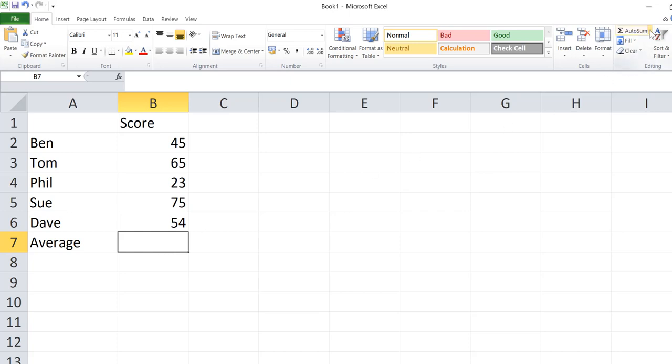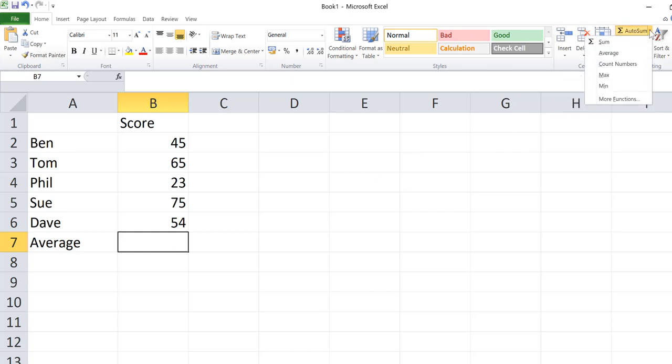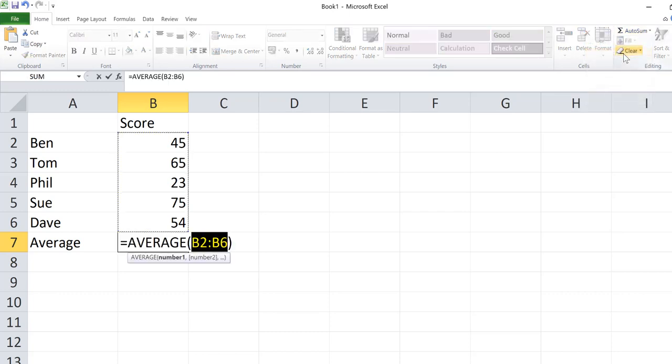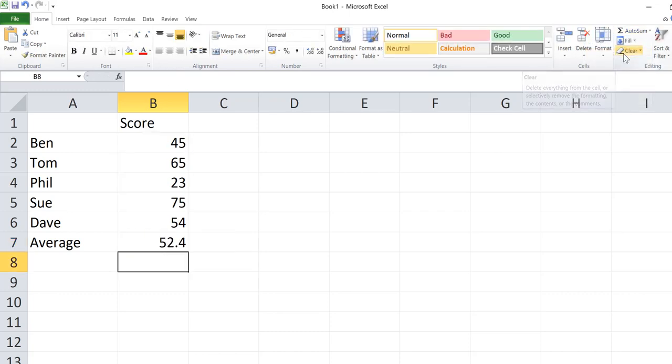If I click on the little dropdown arrow to the right of AutoSum, we can use the average function straight away. Done.